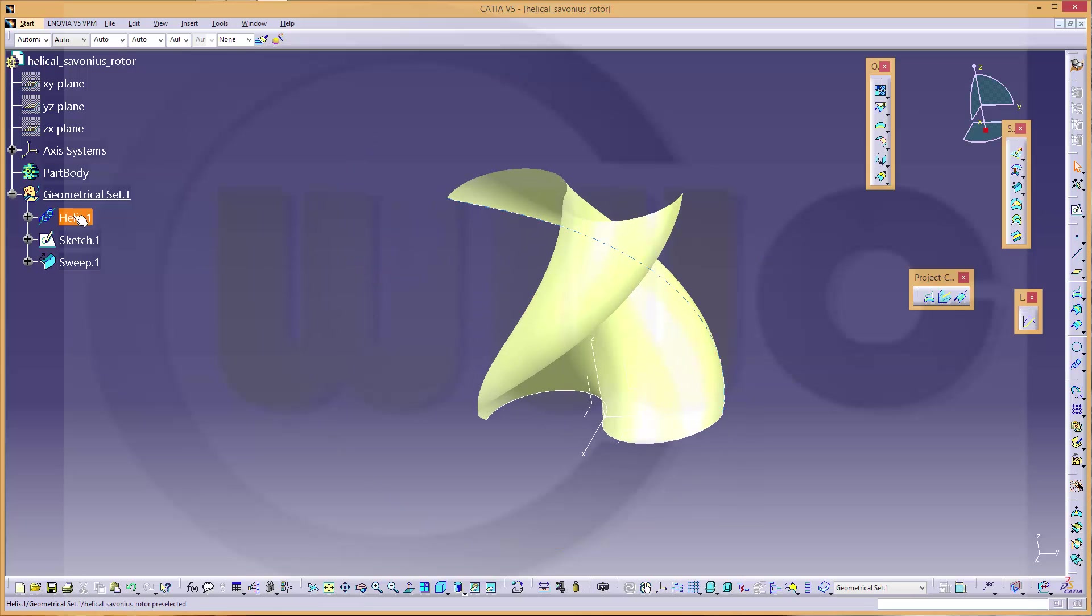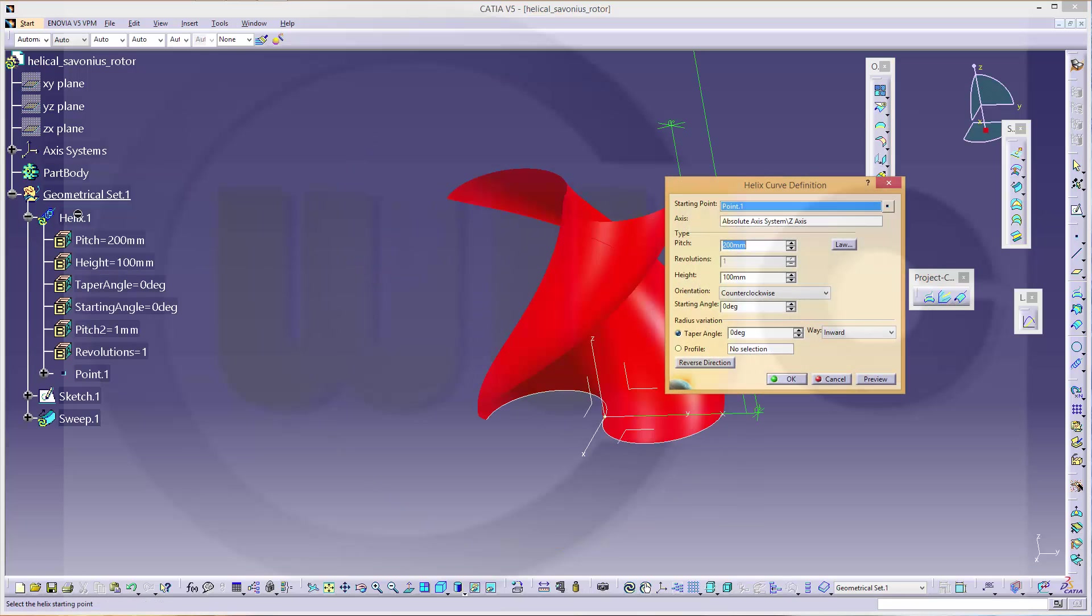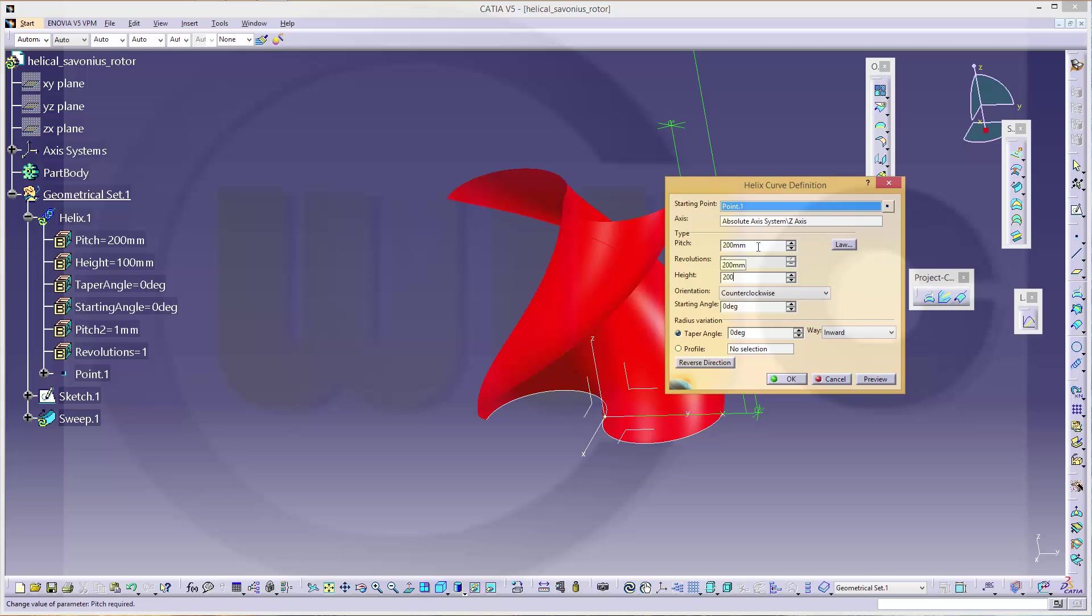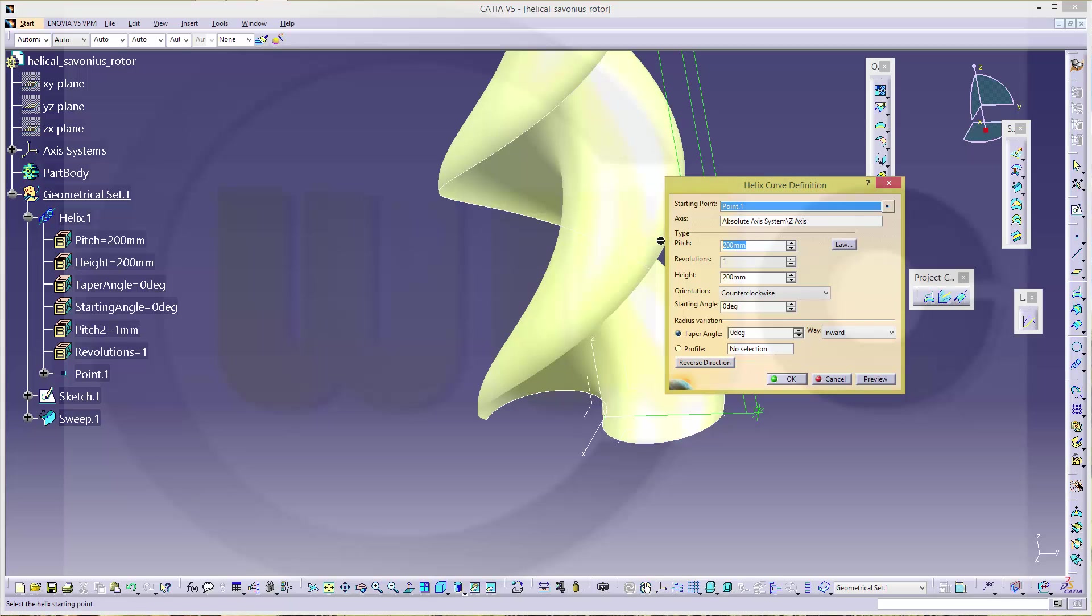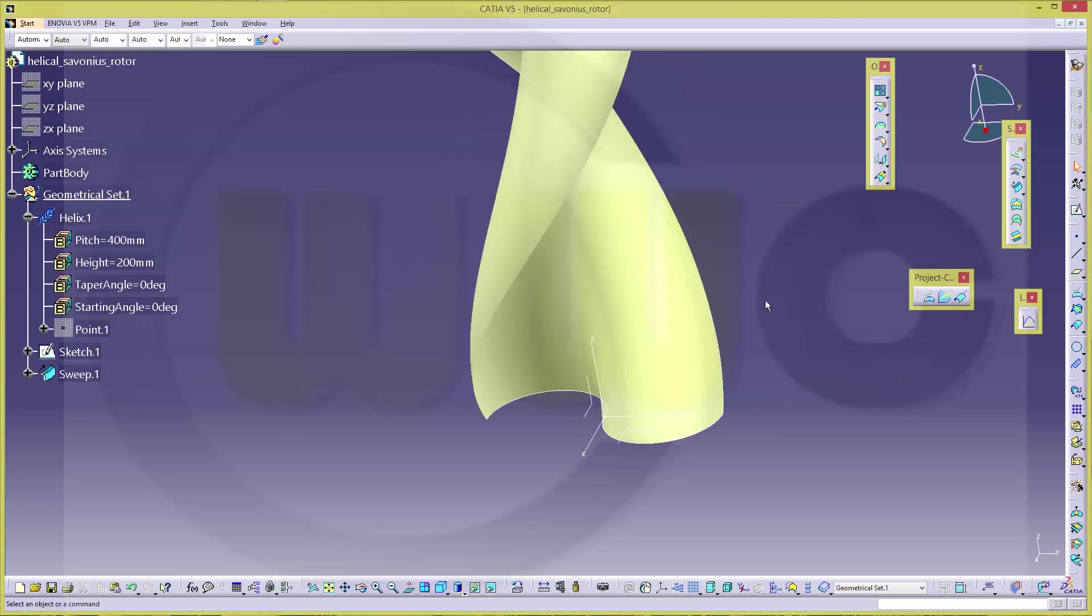Maybe I change the helix. The values to let's say 200 and 400. Confirm.